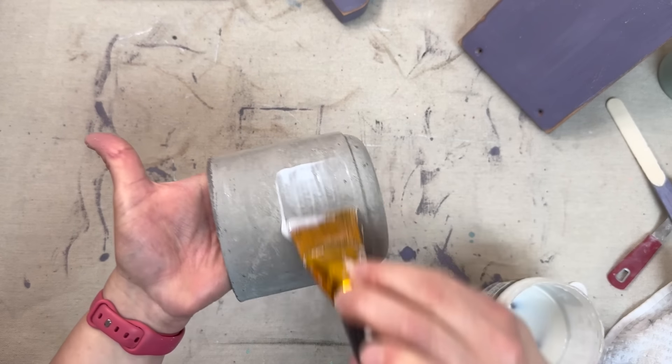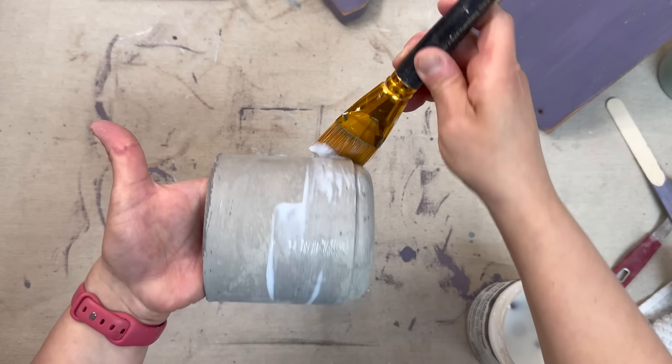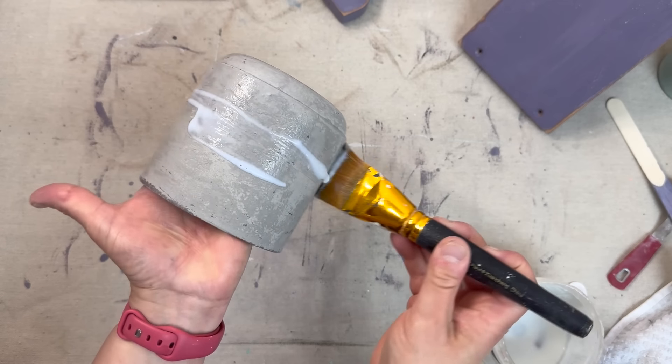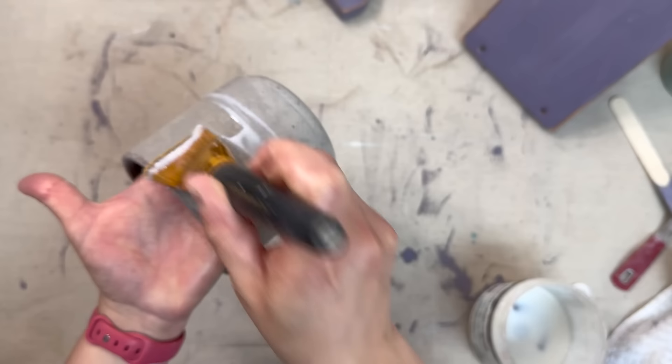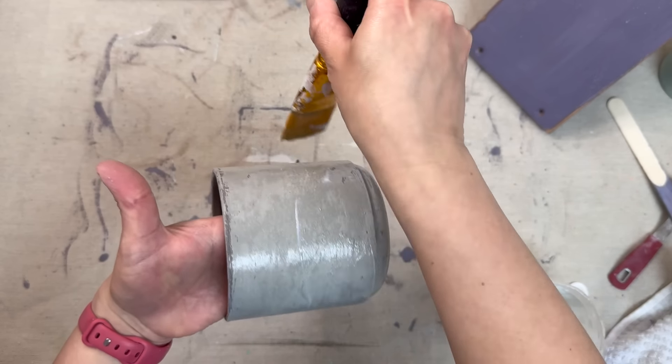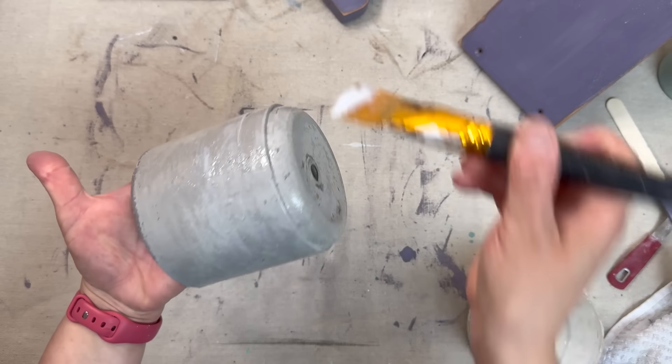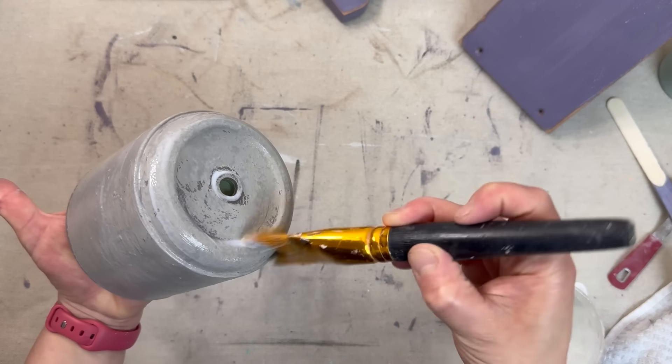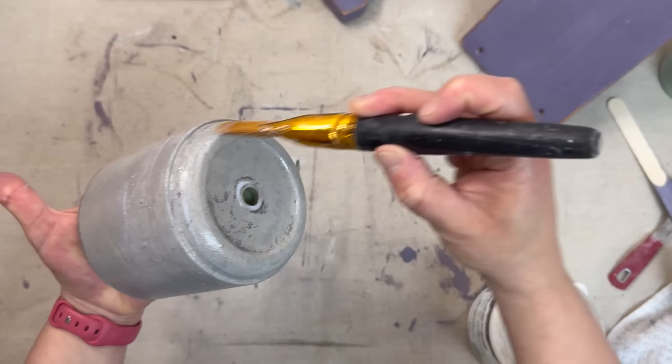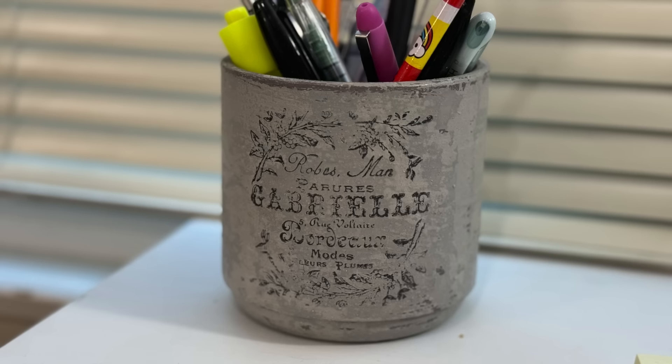I ended up putting a stamp on top of this. I used one of the Antiquity stamps. I'm sorry I don't have that captured in this video, but here's a look at the finished project.